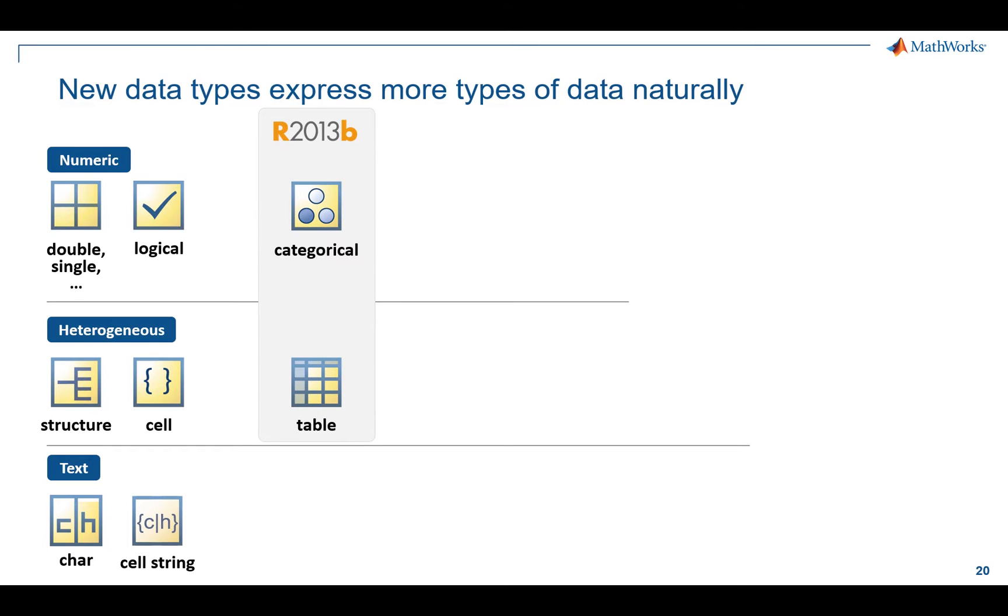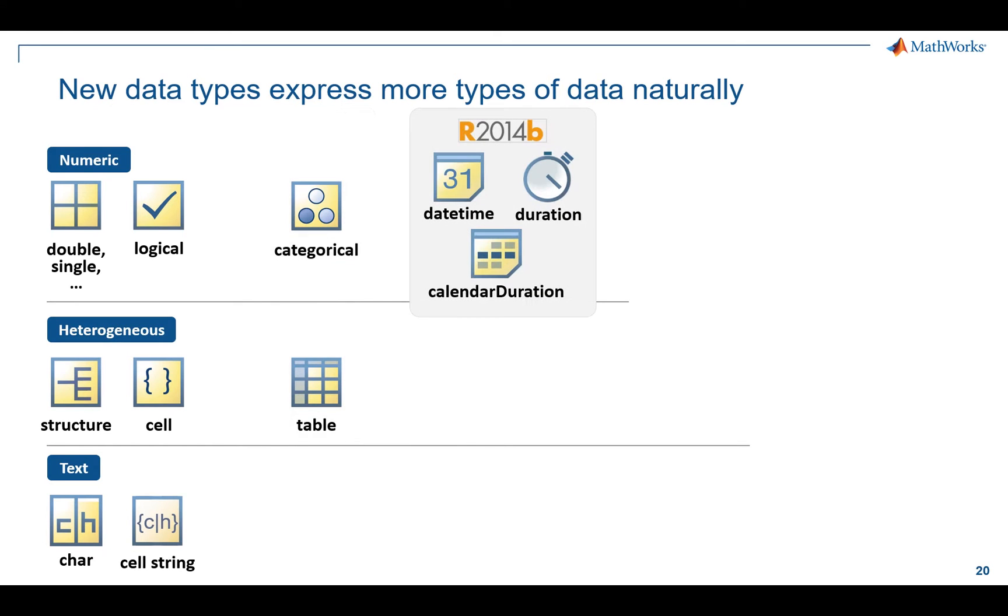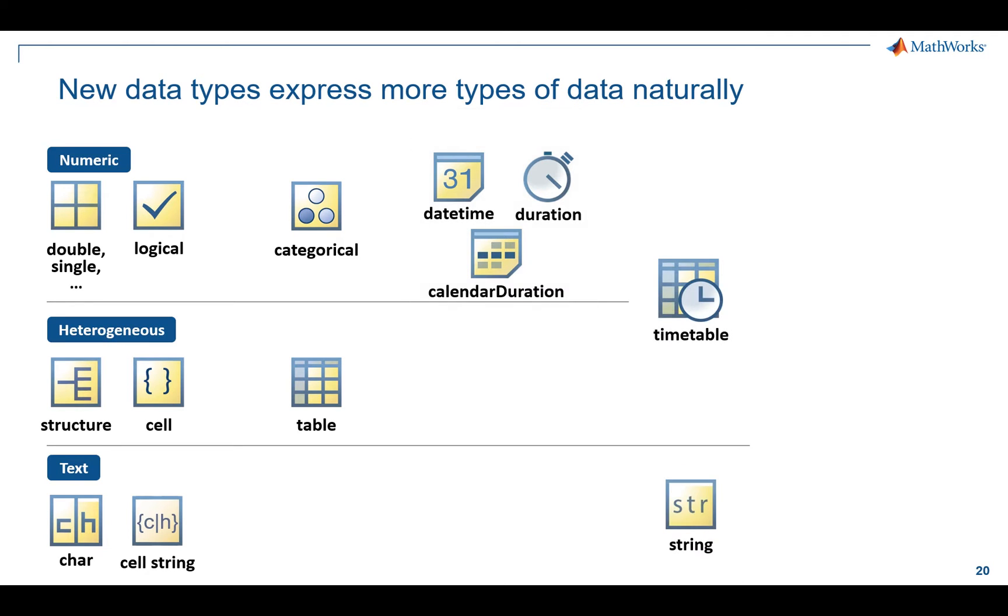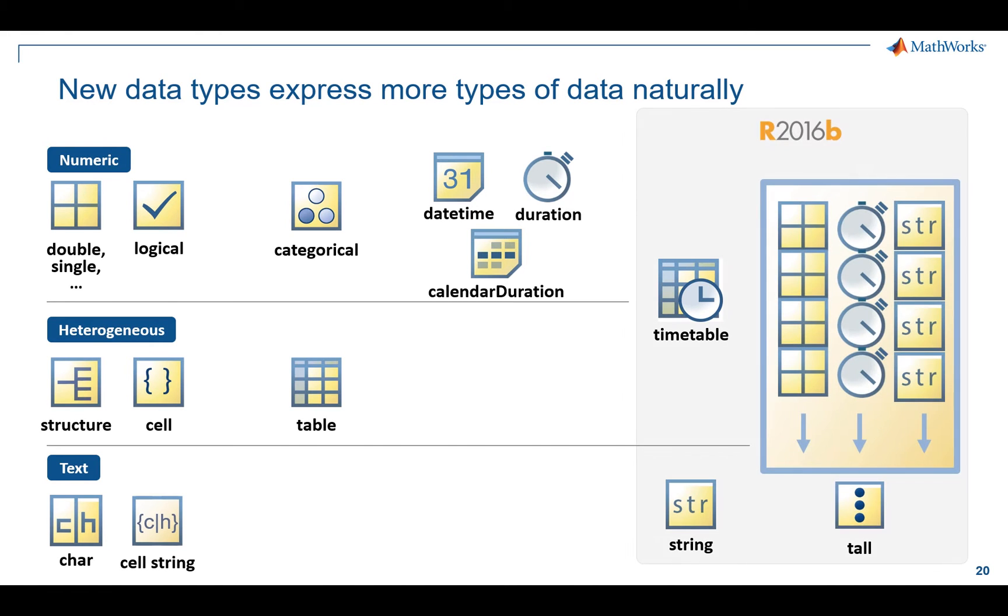Categoricals and tables. So categoricals would be used for discrete data types. Tables for collections of mixed tabular data. In the 14B time frame, we introduced three data types that focus specifically on time. In the past, you had things like date num, date vac, and date string. Now there's date times and durations, which directly allow you to work with and manipulate time. Building on the ideas of tables, we had timetables come out. It extends that idea of having this collection of some type of time series data and using it as a collection. And then strings, now for text as data. And then on the big data side, on the 2016 B time frame, we introduced tall arrays. This is a brand new data type that allows you to work with data sets that are out of memory. So let's talk about each of these in turn.